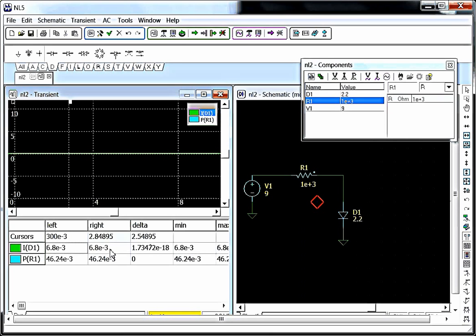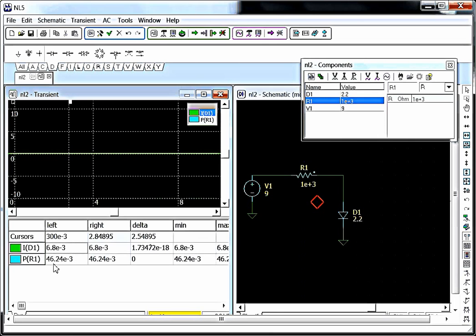What we can use in this static circuit is the table. And if we look in the table, we can see that the I or current for D1, which is our LED, is 6.8 E-3, which means 6.8 milliamps. And the power for R1, which is our resistor, is 46 E-3 watts, which is 46 milliwatts.